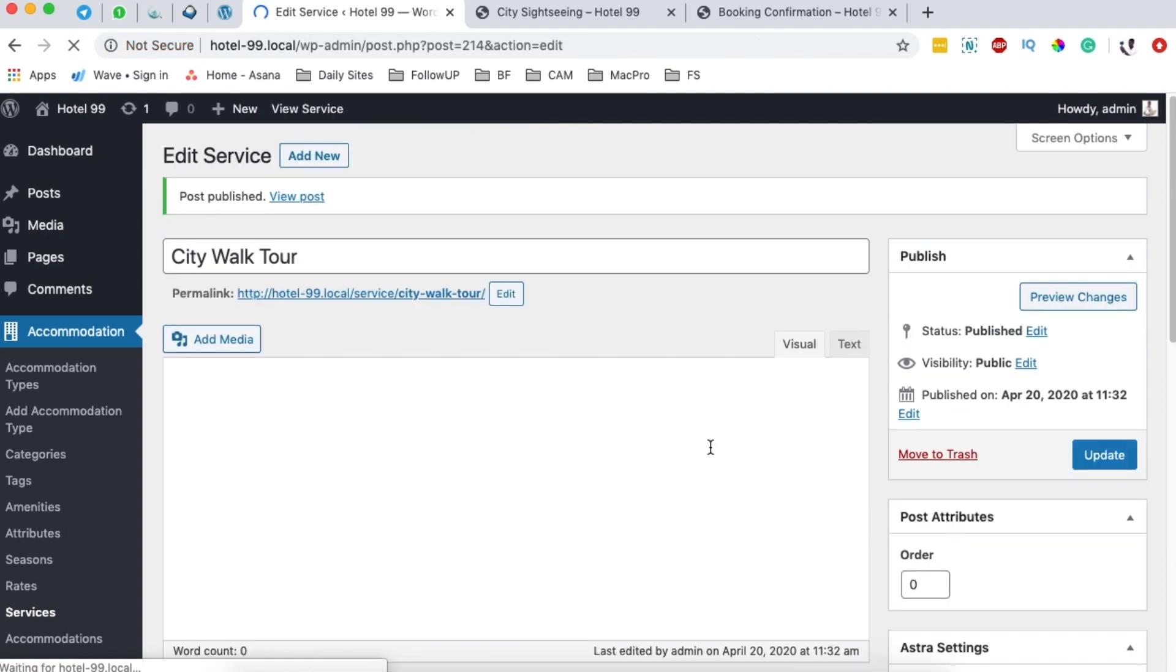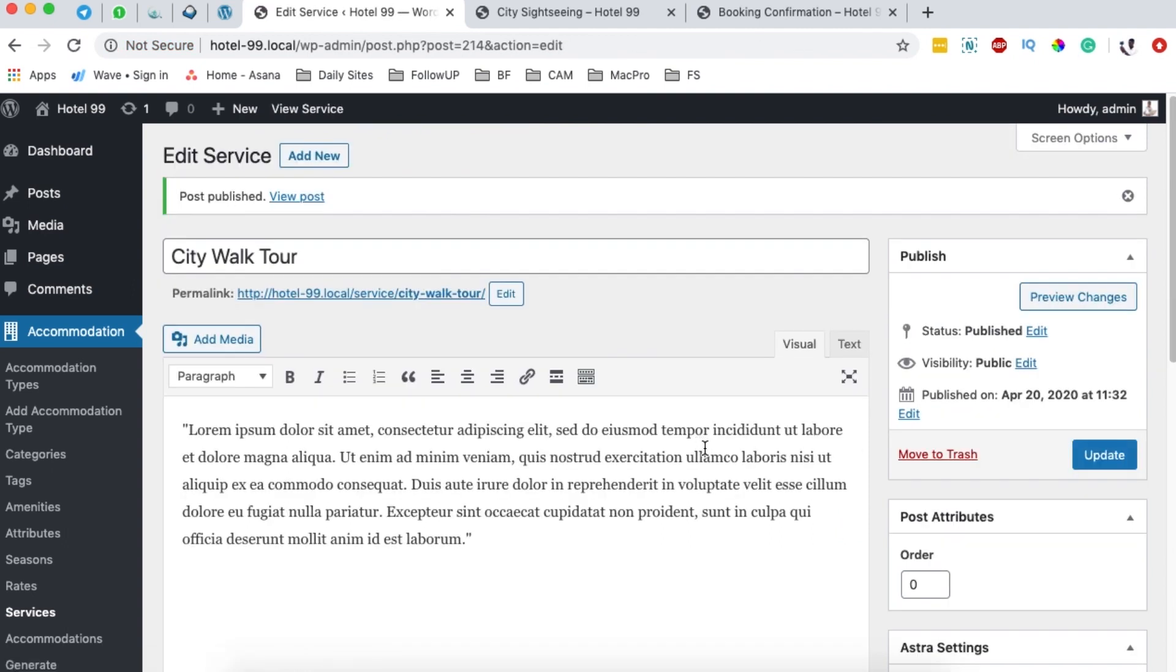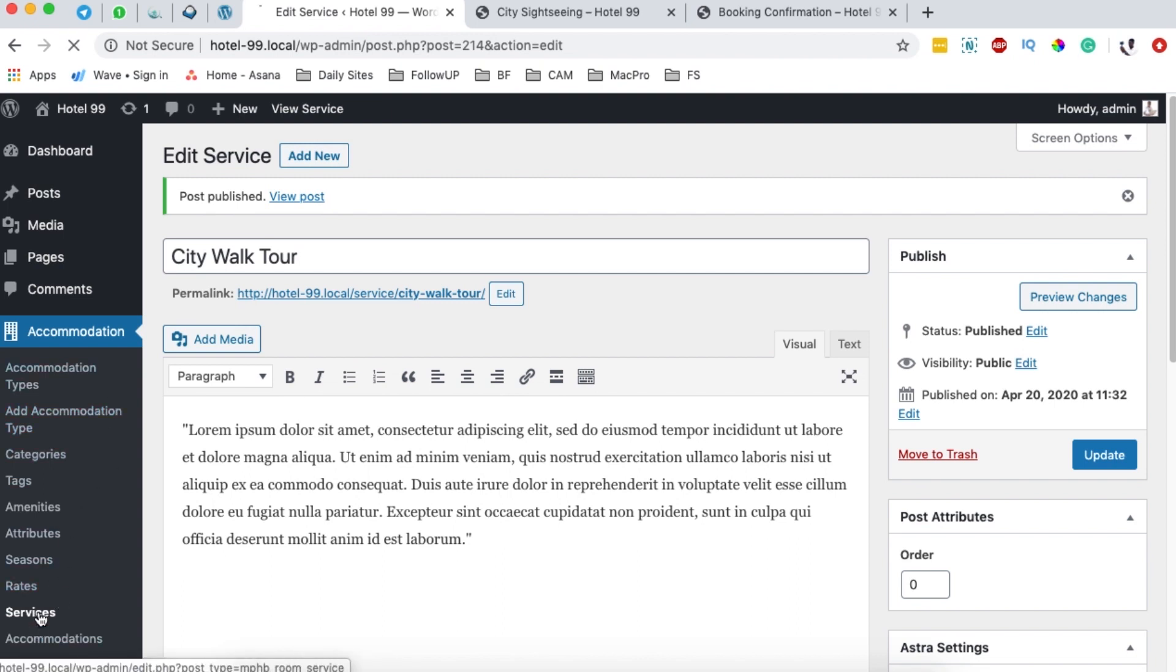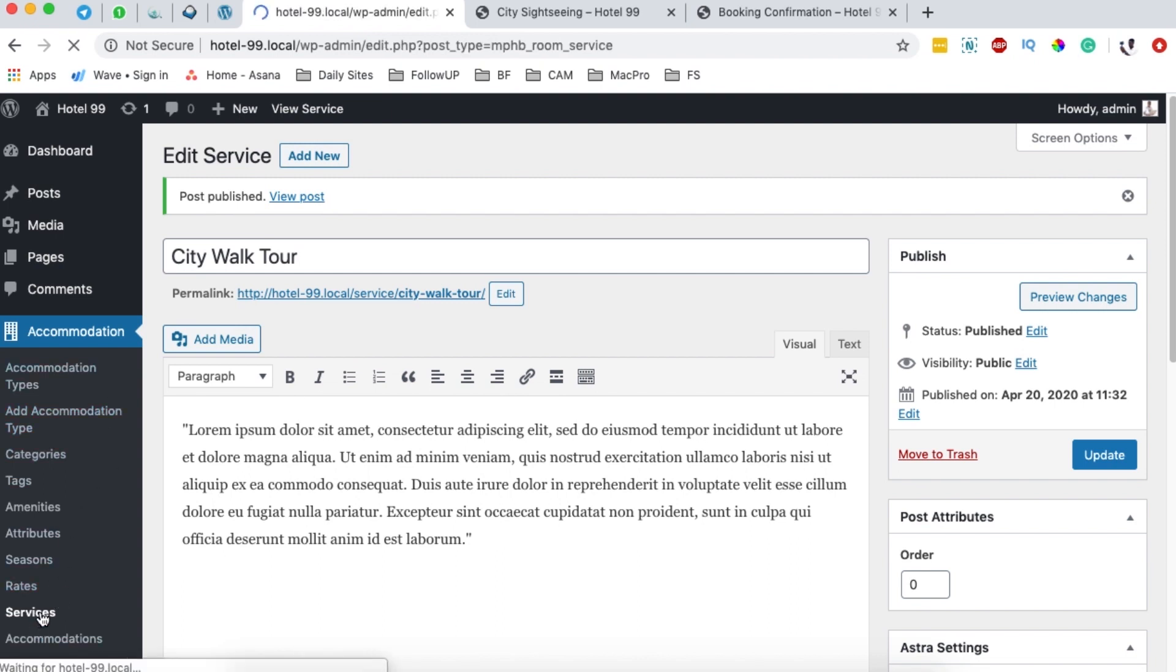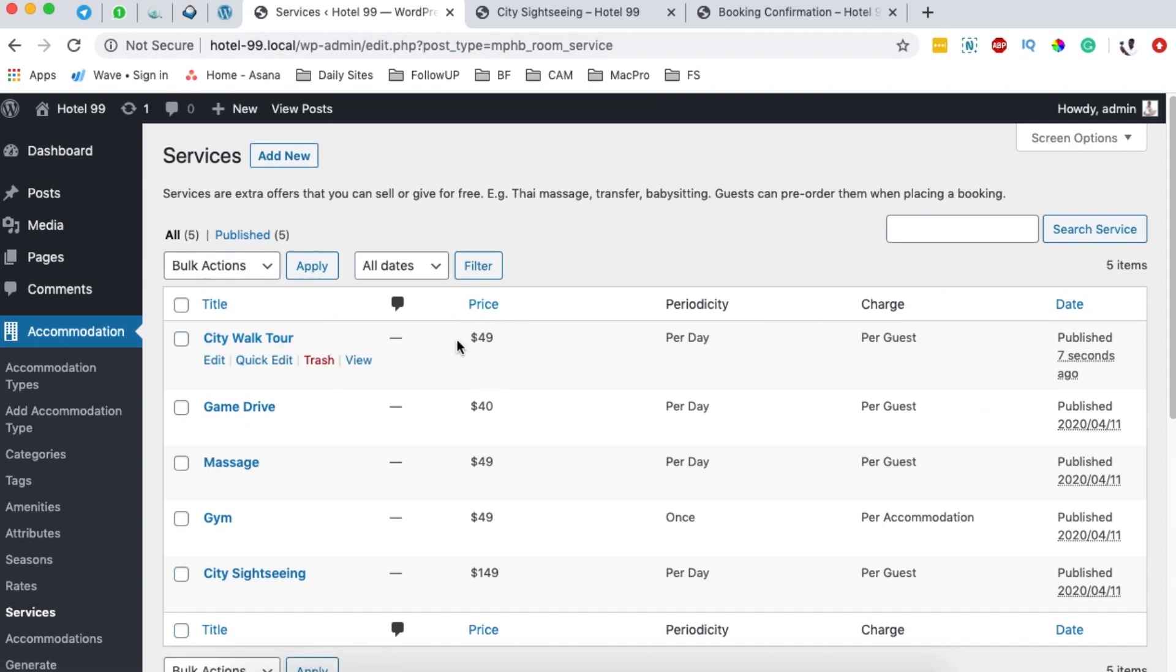Once we publish, that means our service will be added to our services list. So when I come here to the services section, you realize that now we have a city walk tour which is priced at $49, which is per day and per guest.